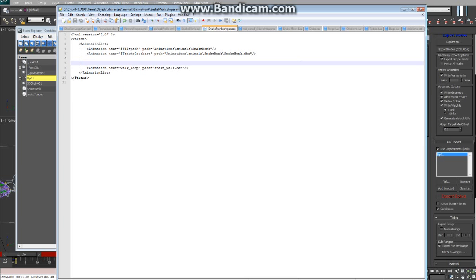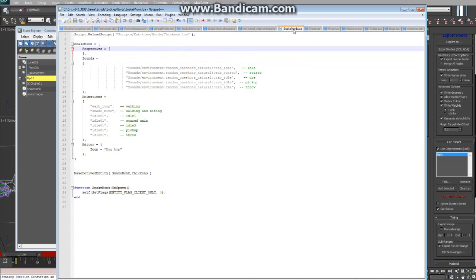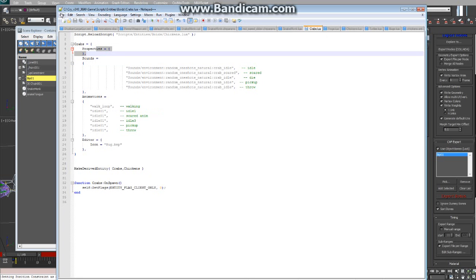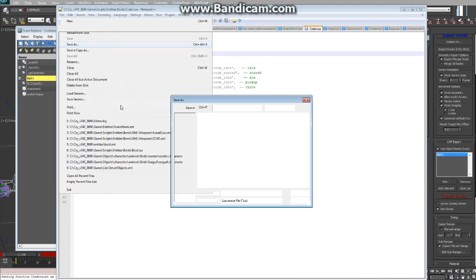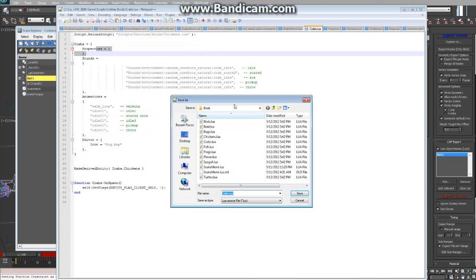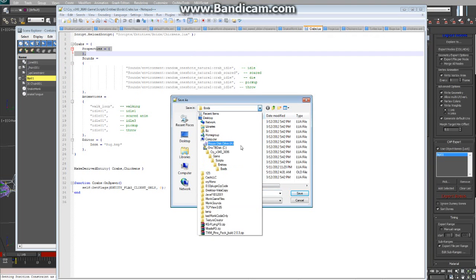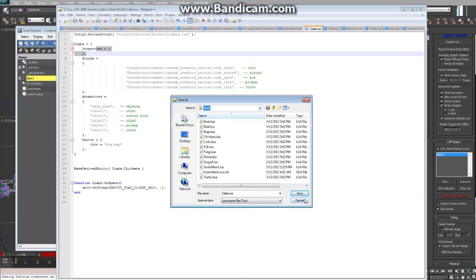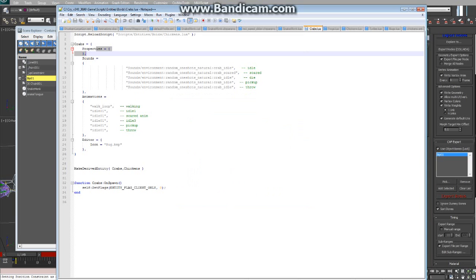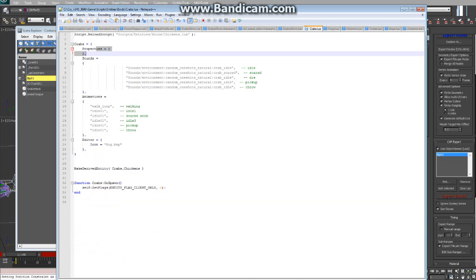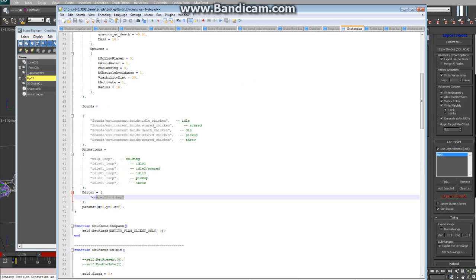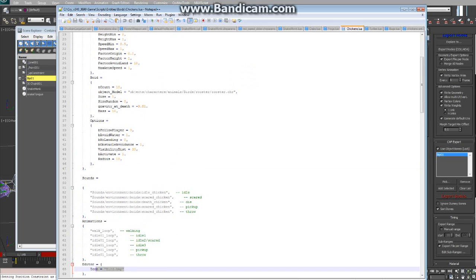Next, we have to set up a Lua file. So what you can do is, if you scroll, you can find them in the Game, Scripts, Entities, Boids folder. There's already some examples: Crabs, Frogs, Chickens, Turtles. And as you can see, I'm going to base mine off the Crabs Lua, just because the Crabs Lua actually inherits from the Chickens Lua. So the Chickens file is this. It has several properties, like these are properties that you'll see in the editor.